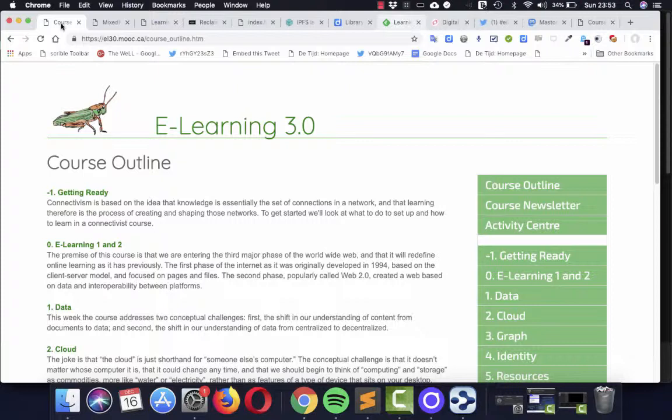About the fact that learning is a process of creating and shaping networks and that is what we have been doing.